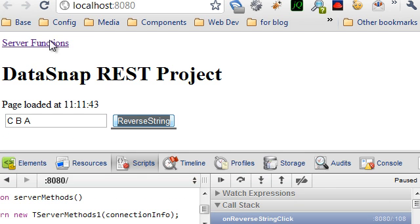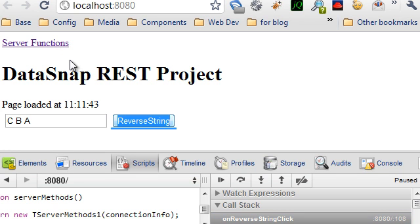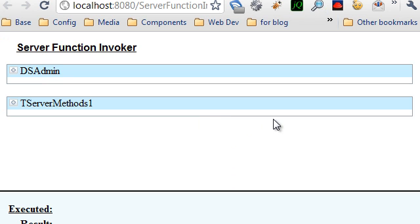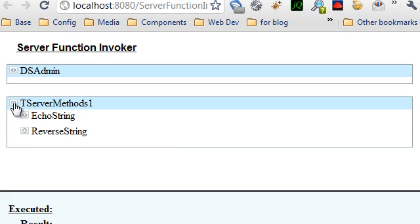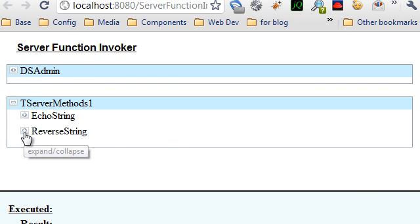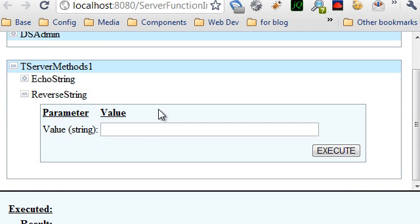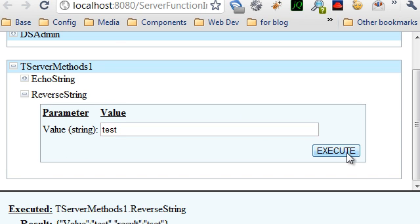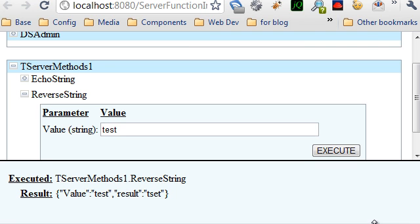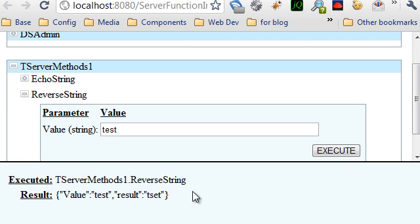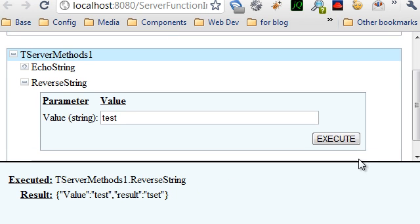Now there is another page that is added automatically, this server functions page. This page is a debugger tool that lets you explore all the available methods on the server and try to see their parameters and try to call them. And you'll get some JSON result right away.